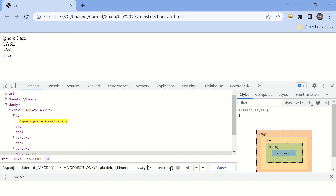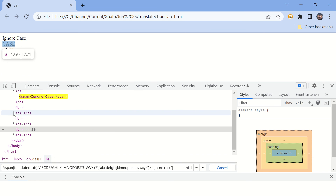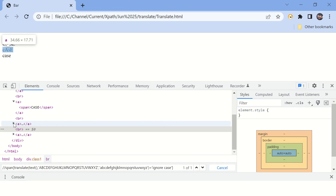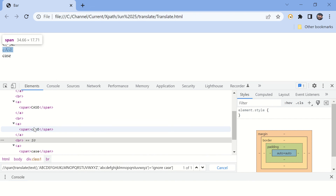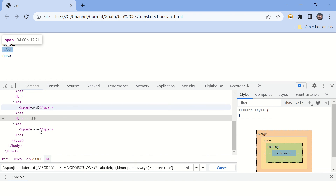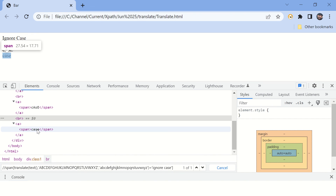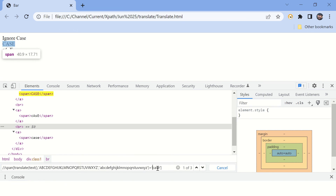Your XPath is working fine now. There are a few more elements to test this XPath — you can see three elements with all uppercase characters, a mix of cases, and all lowercase. Let's try this XPath. You can see it is able to find three elements and it is highlighting all three of them.